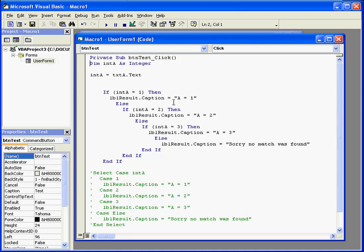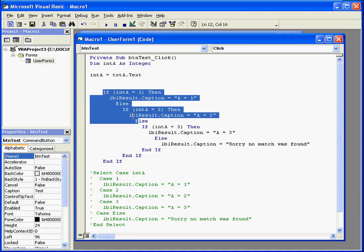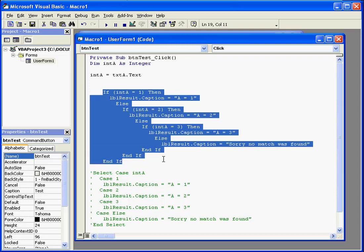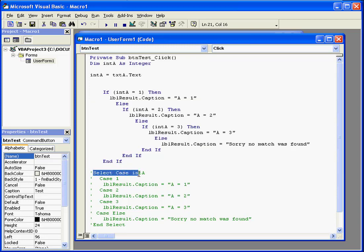When you've got a test against more than two conditions, your IF statement can become really long. A good substitute for this potential awkwardness is the Select Case Statement.